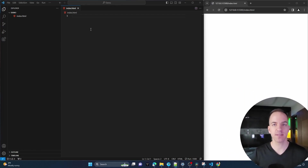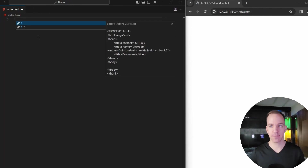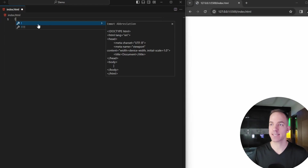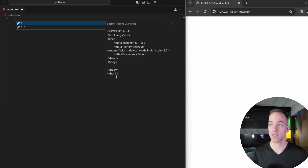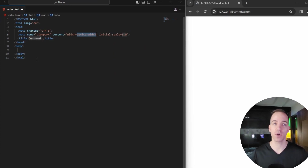In the last lecture, I added this index.html file. So inside here, if I just type in an exclamation mark, you'll see I get this little wrench icon with an exclamation mark, and over here it says Emmet abbreviation. If I hit enter on that, this is going to auto-generate a boilerplate template for me to build an HTML file from.